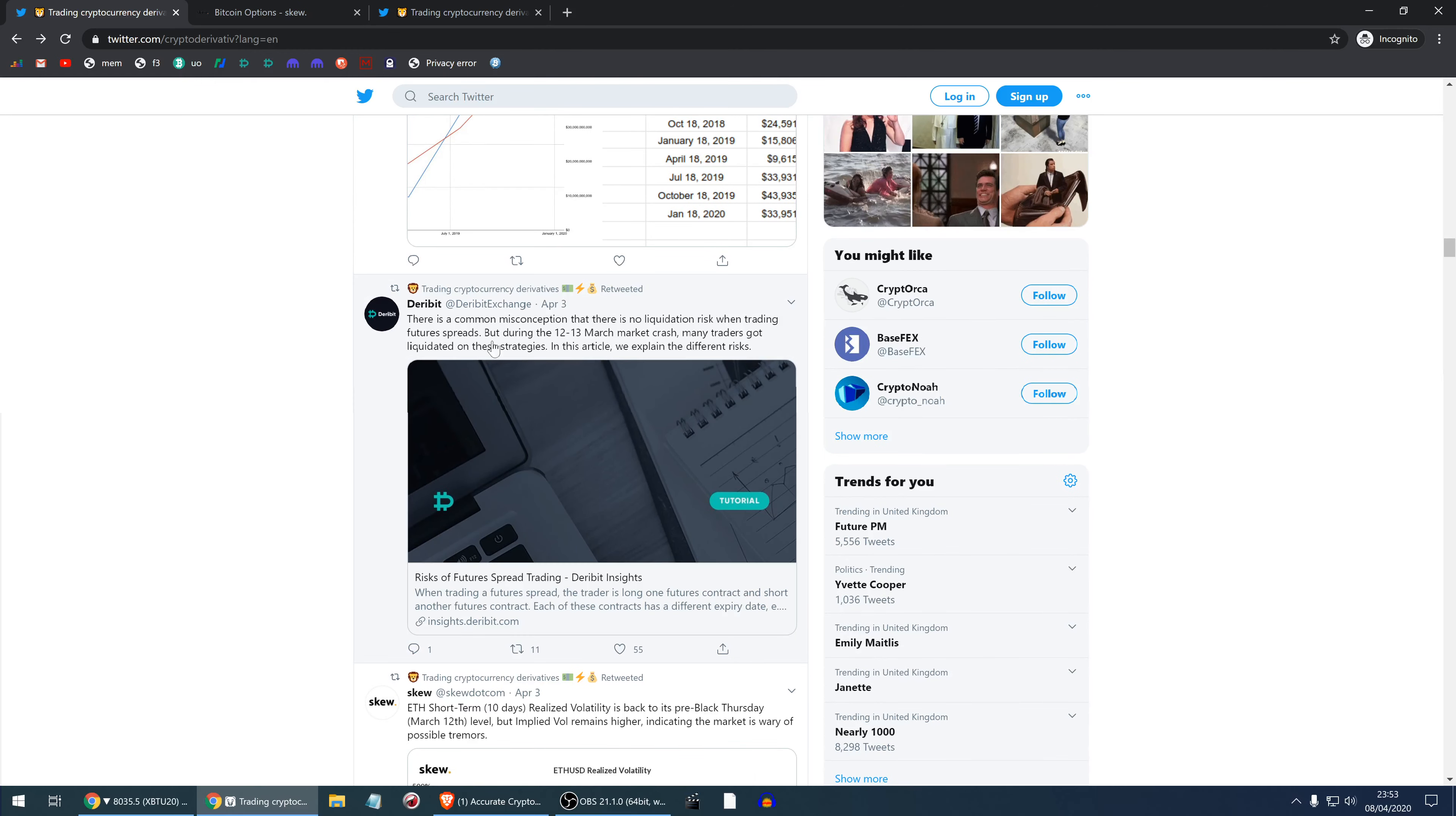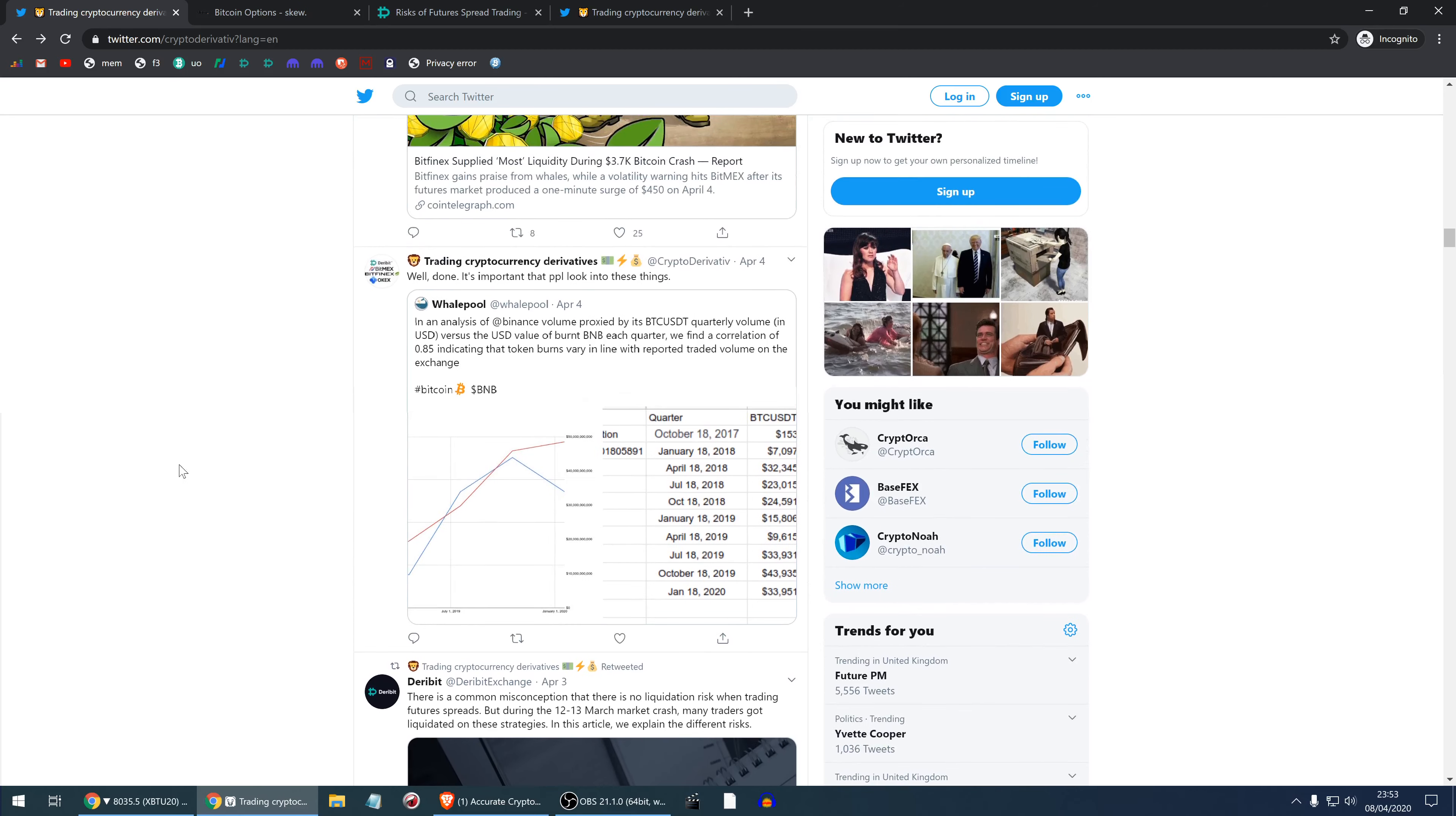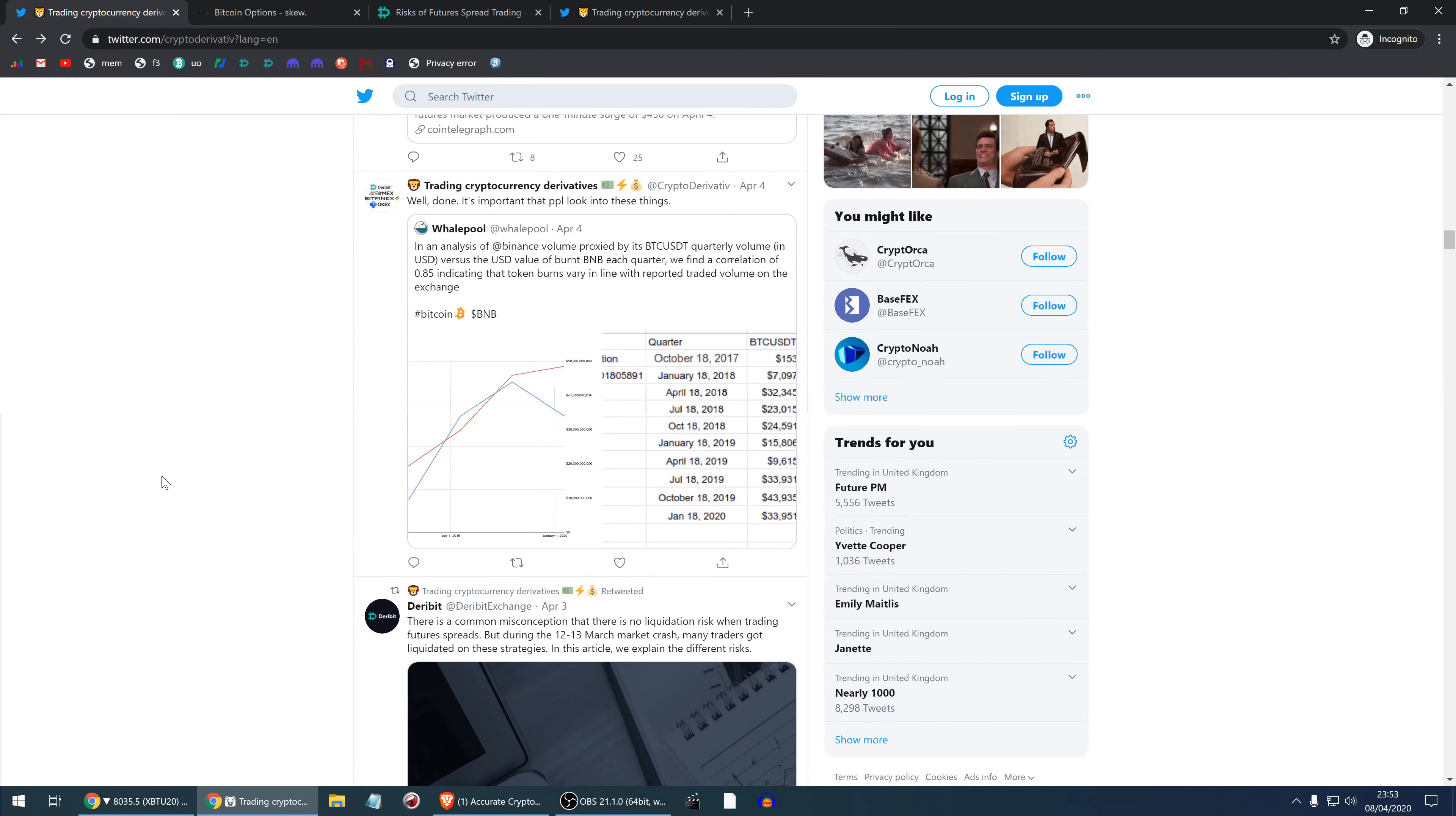There's a common misconception that there is no liquidation risk when trading future spreads, but during March 12-13th market crash many traders got liquidated on these strategies. Here they explain their risks. A spread is for example you go long futures, short swap, or the other way around. You're not supposed to get liquidated but if there's such a massive discount or premium on the futures then you will get liquidated unfortunately. It could hurt a lot, especially if you get liquidated at the very bottom and then the price takes off.